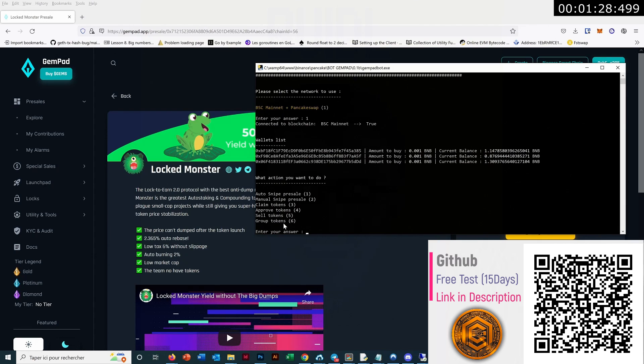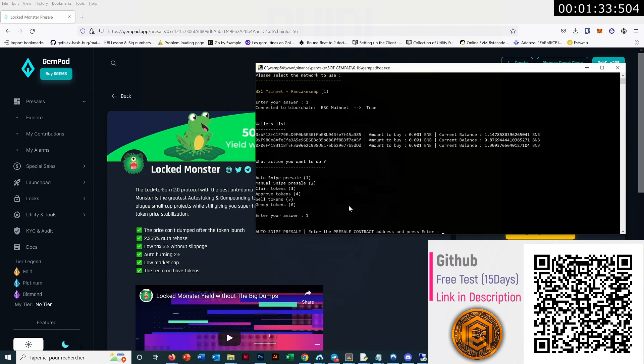So let's see how it works. I will show you the auto-snipe pre-sale. Here we just have to enter the pre-sale contract address.